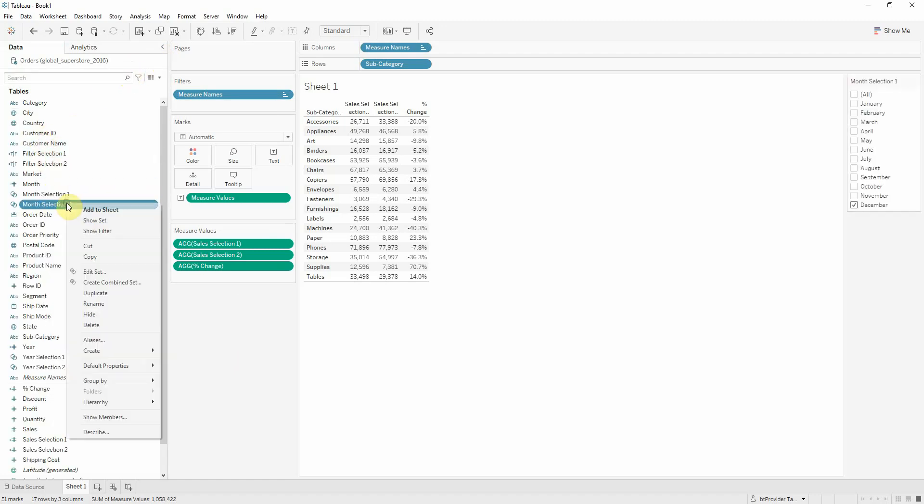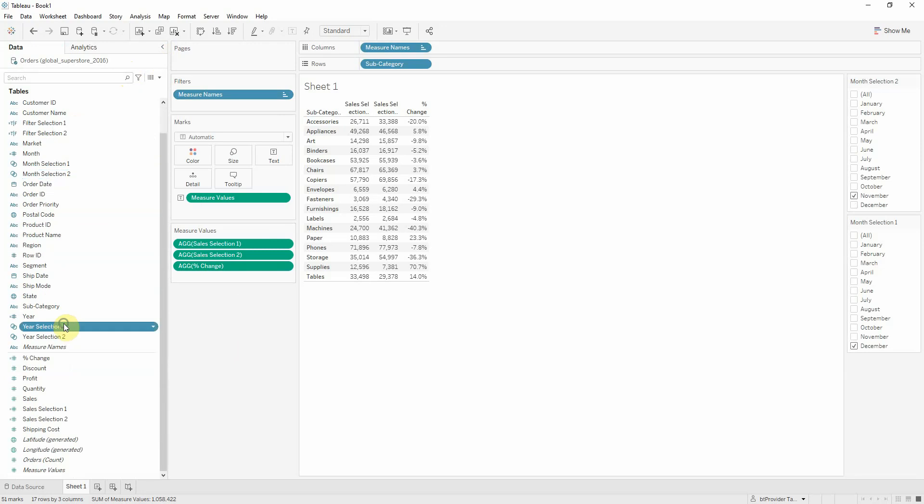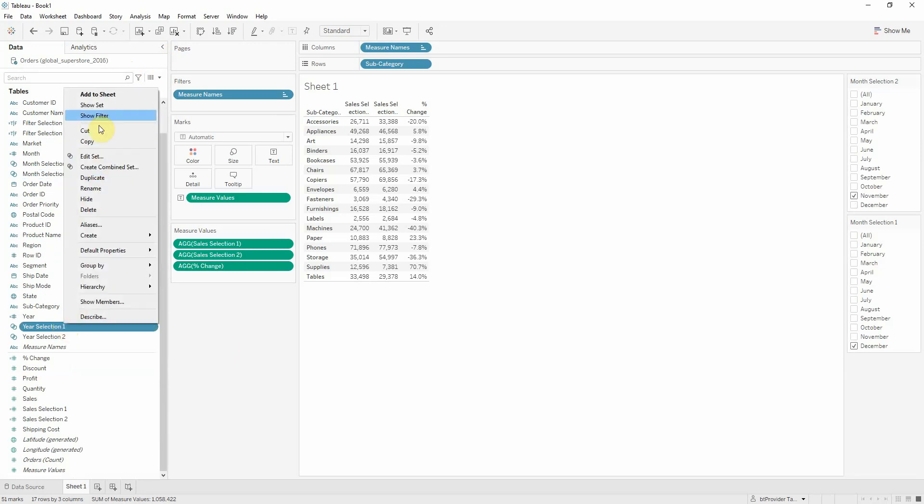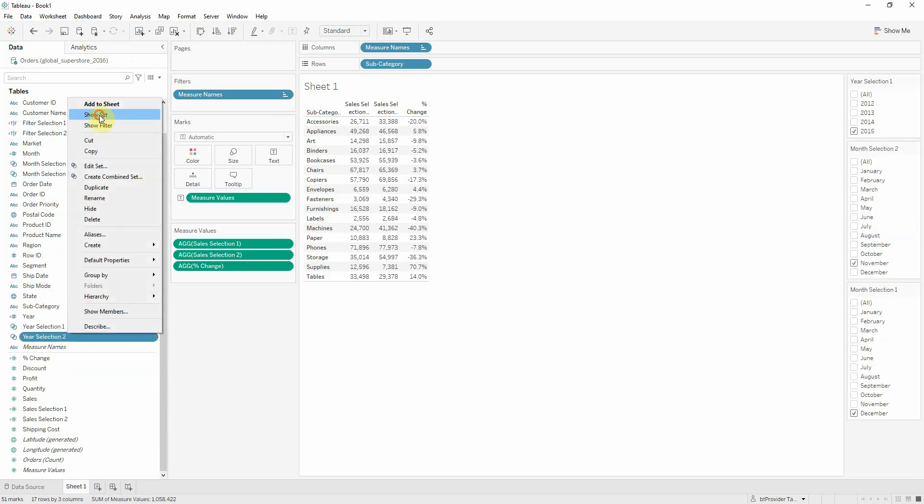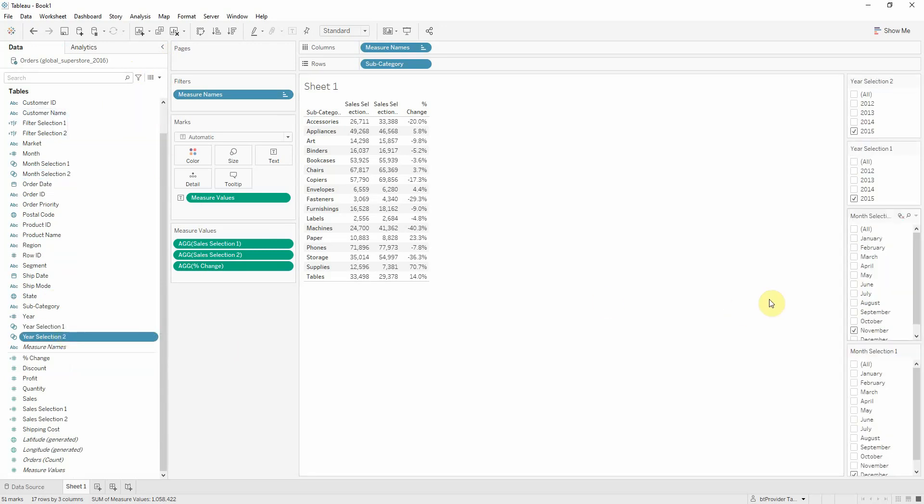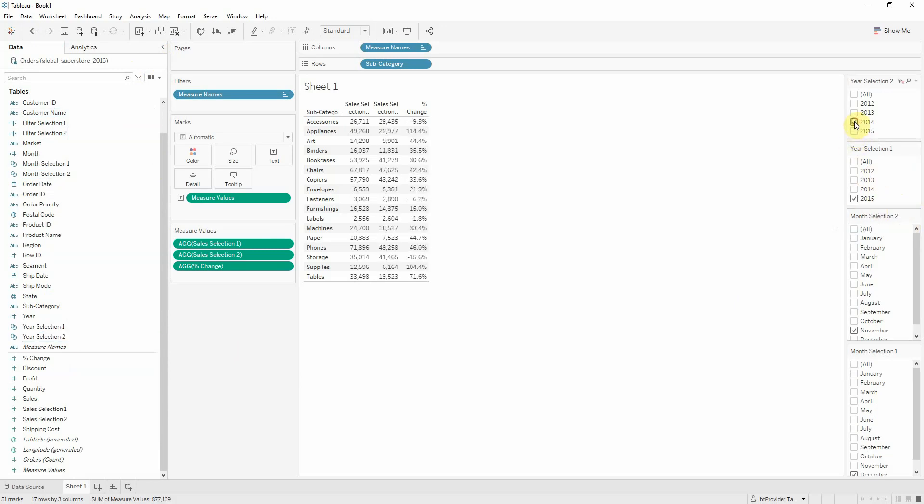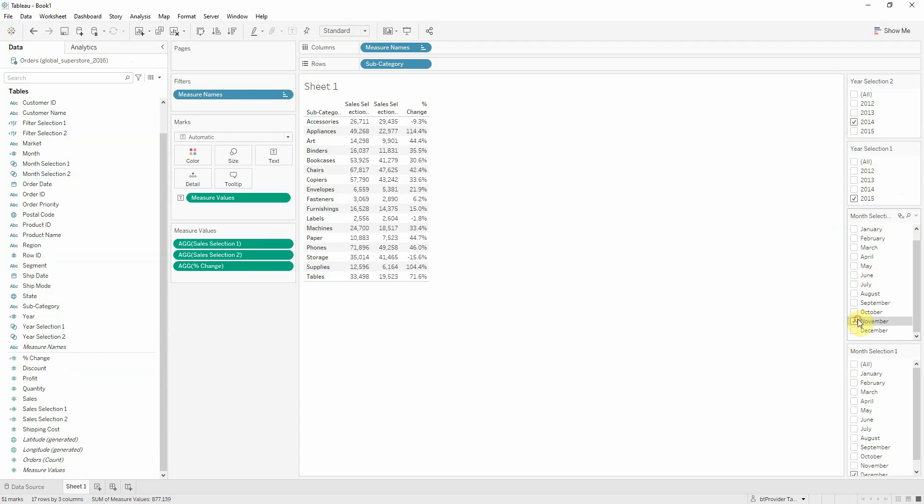Show set and now we can play around with the year and the month for each selection.